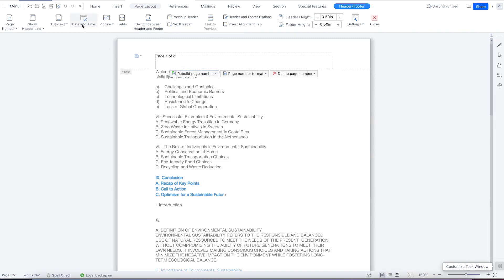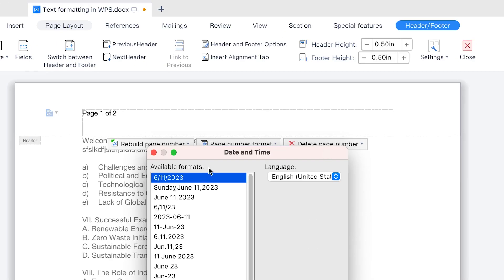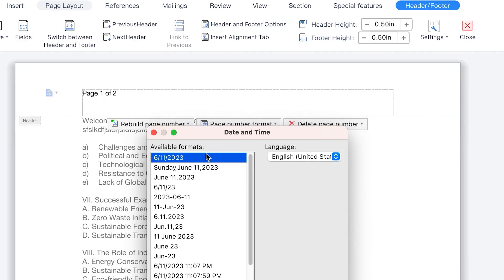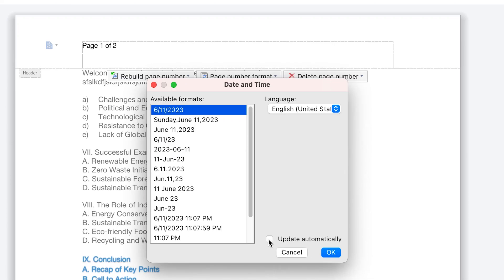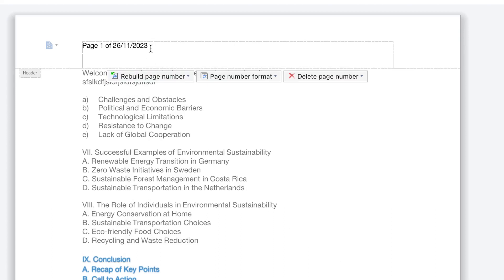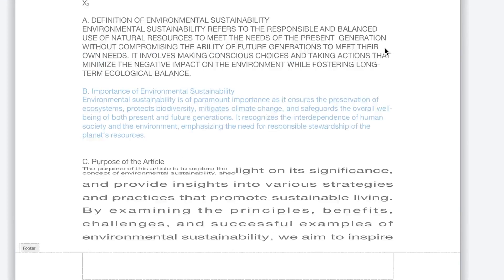If you want, you can add date and time — click to add date and time, and you'll be able to select between different available formats, such as Sunday June 11 2023, or the 2023 format. Select your language, such as United States, and you can update automatically as the document is opened on another date. Click OK and it inserts the date. You can move it with the tab key to wherever you want within the header.